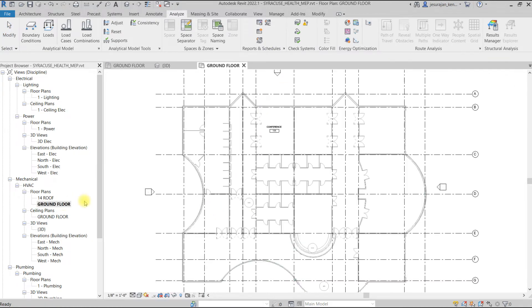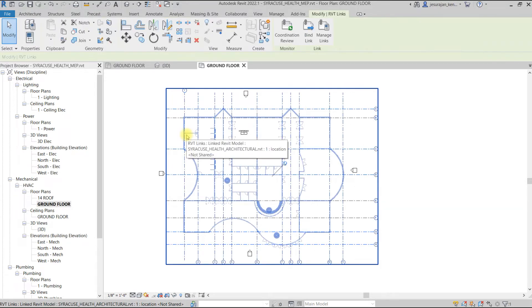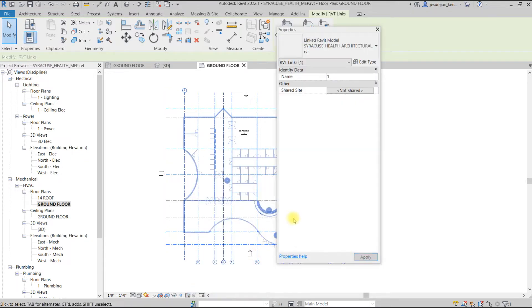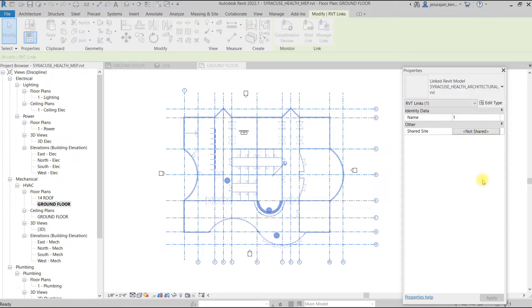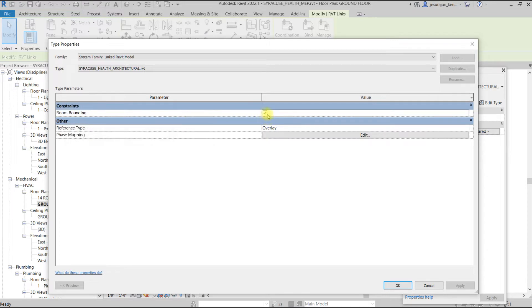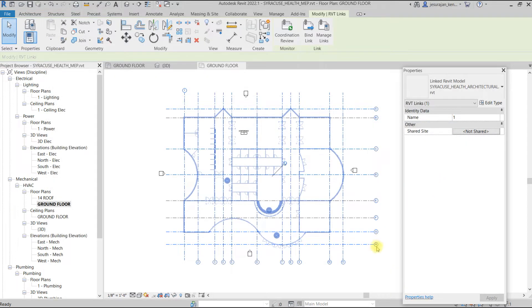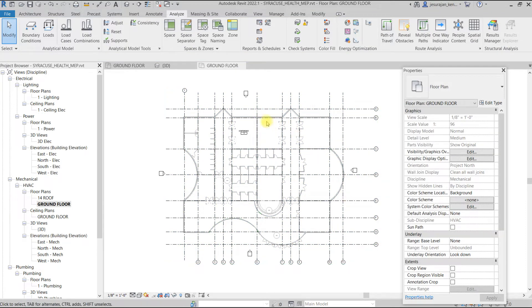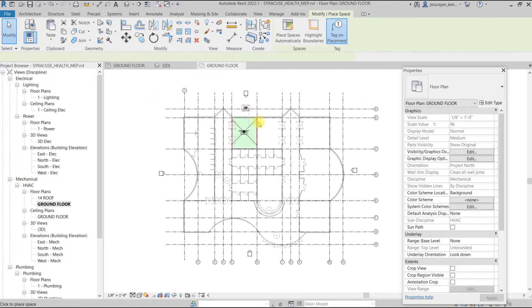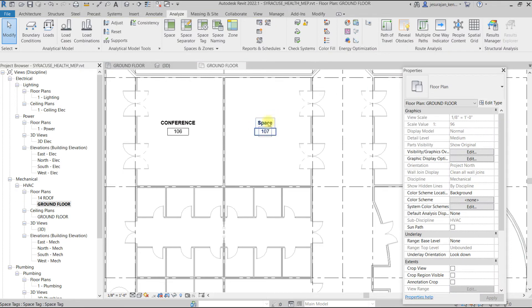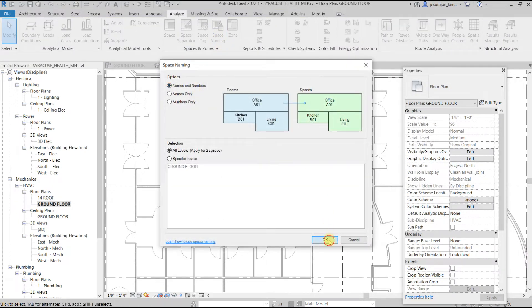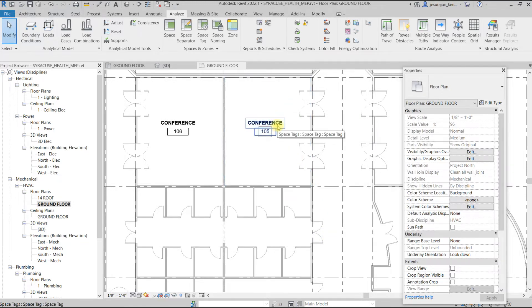When I select the linked file and go to Properties, right-click and select Properties, you can see the linked file name. If I go to Edit Type, I can see that 'Room Bounding' is checked — that means Revit will consider the wall boundary as room bounding to define space. Select the Space tool, place it inside a room, then go to Space Naming and the tag will read from the room name and number.